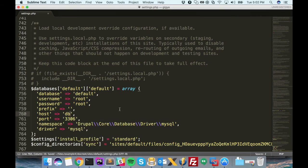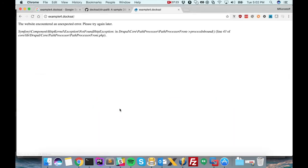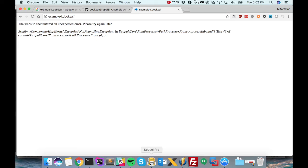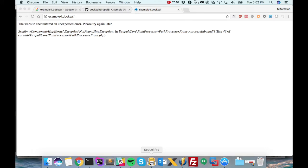Now that I have that all plugged in, we can refresh this page. And we'll still get an error. But it's a different error this time. Now the database connection is successful. But the database itself is empty. So this is pretty easy to solve. We just have to export our database from the place where it lives currently and then import it into Doxel.